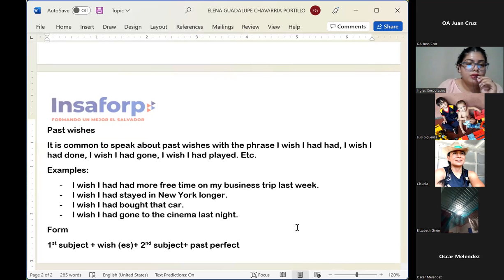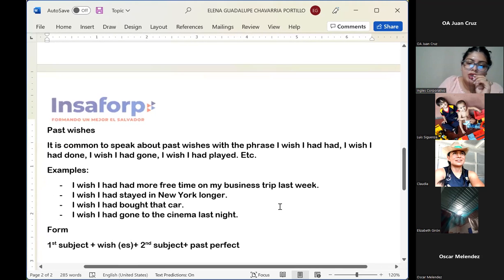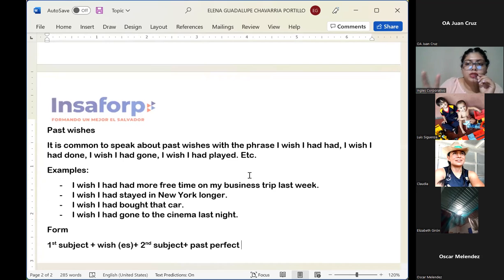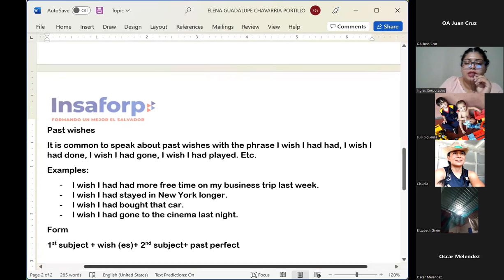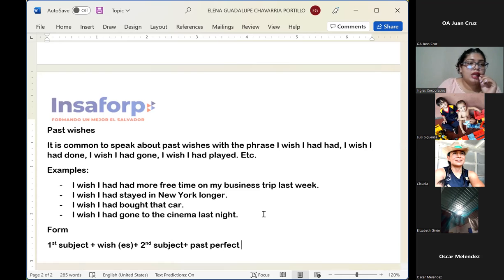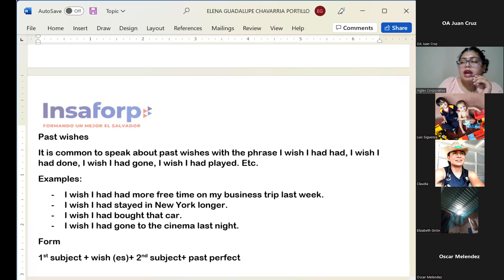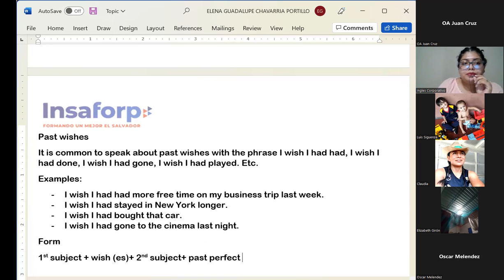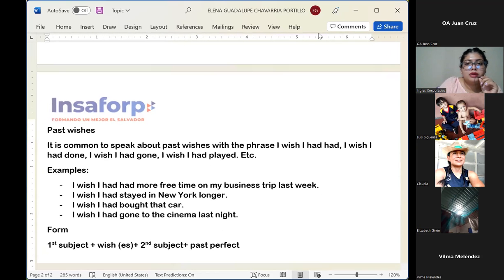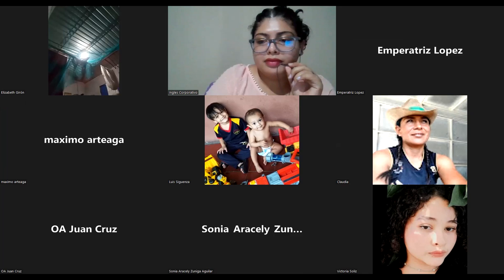I guess tomorrow you will have clear ideas about these topics. We are going to see each other tomorrow in session number two of week number three, and we are going to continue with this topic and with examples. So we are going to end the session right now. I hope you have a really good night — see you tomorrow. Bye bye!